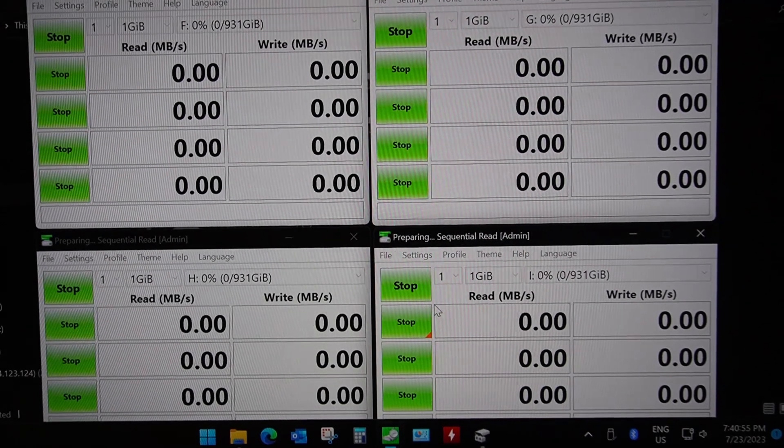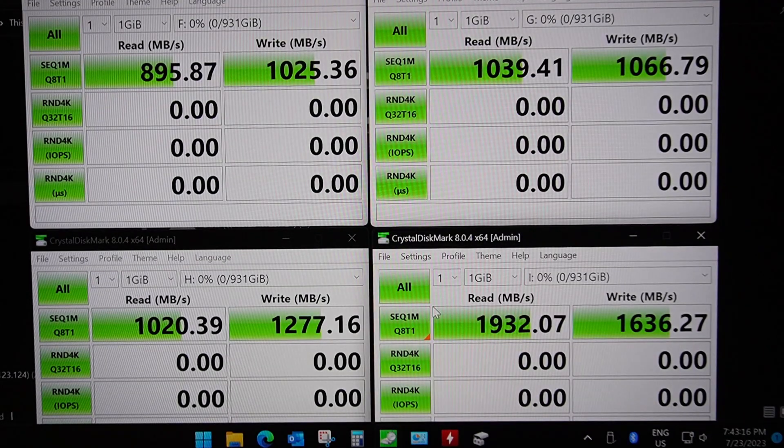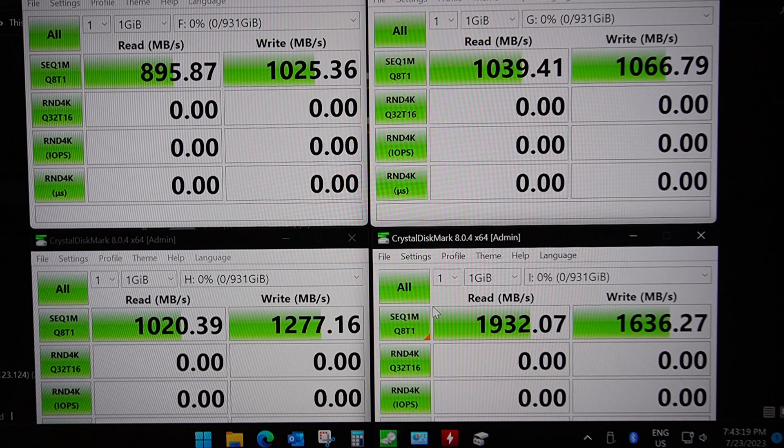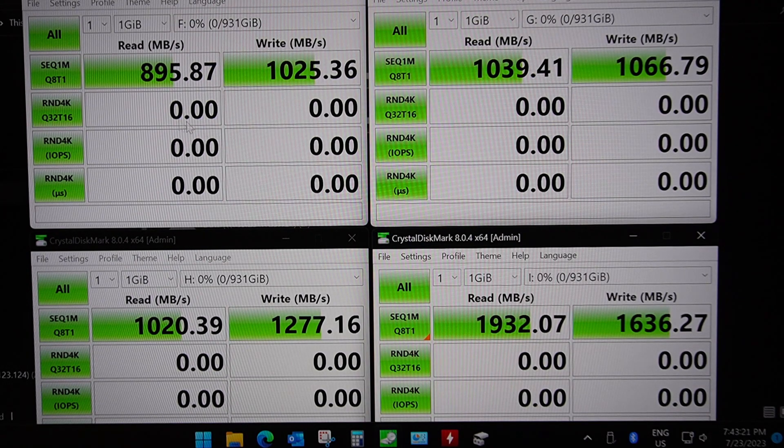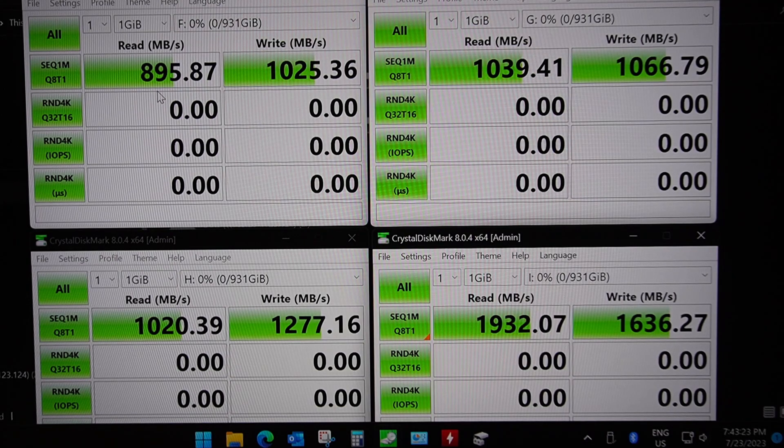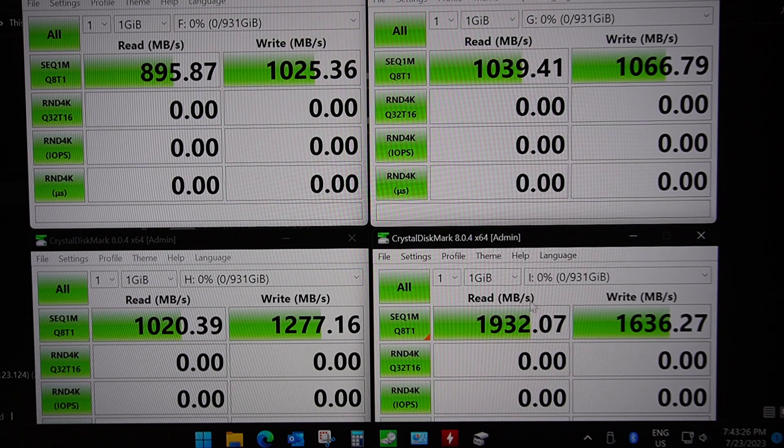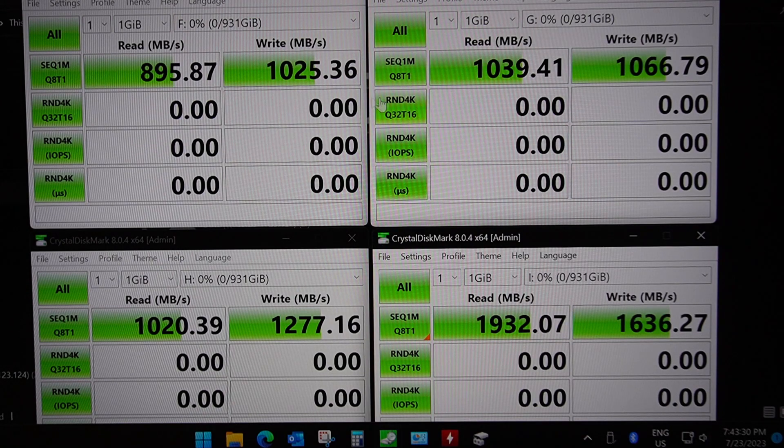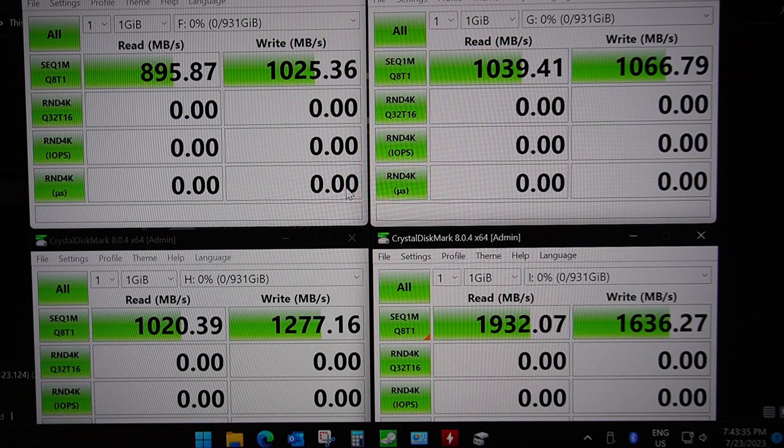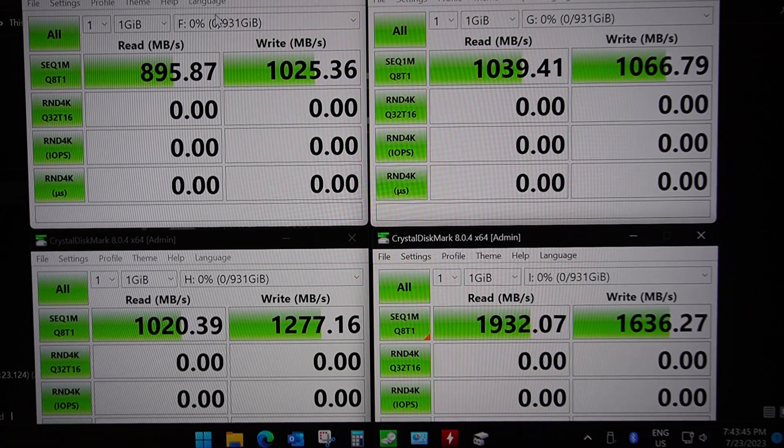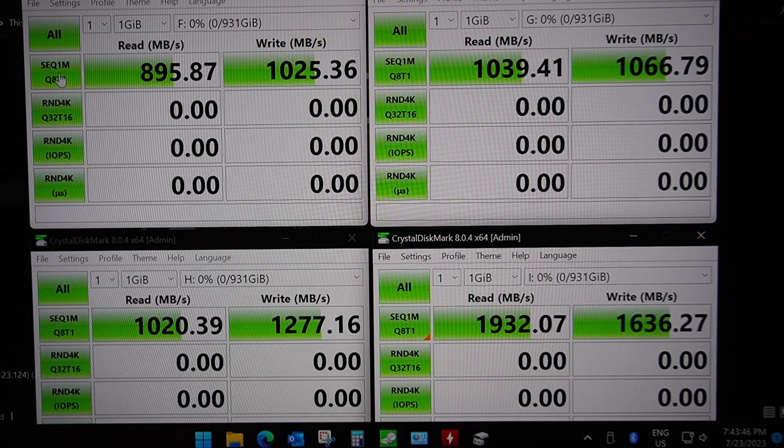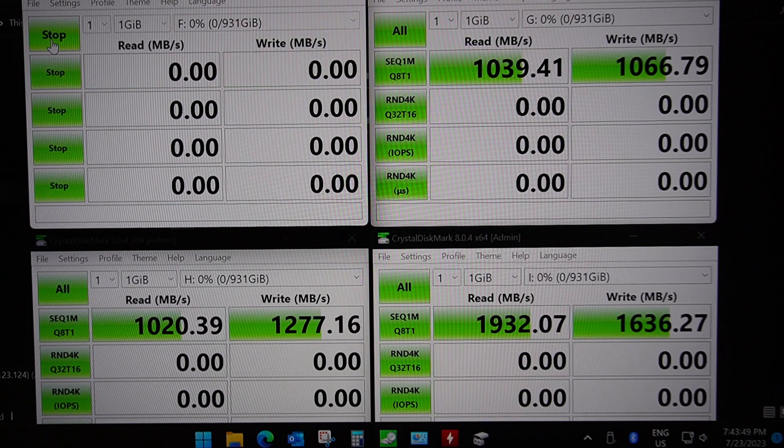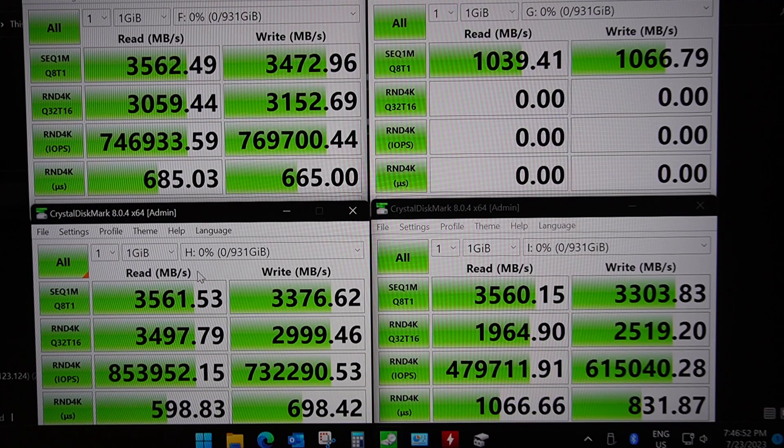Okay, so the tests have finished, I've only done the sequential for now and we can see here that the results are a bit all over the place but it's sort of what we expect because the maximum we're going to get is around 4,000 megabytes per second. Basically all four drives are working at about a thousand megabytes per second read and write which is pretty good.